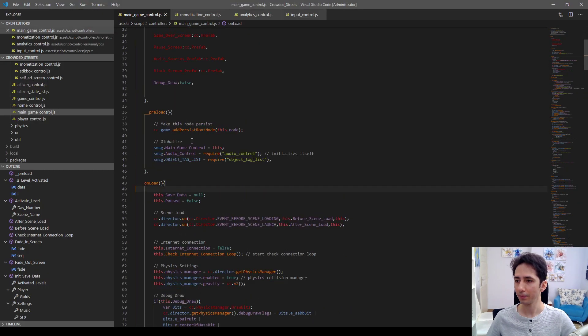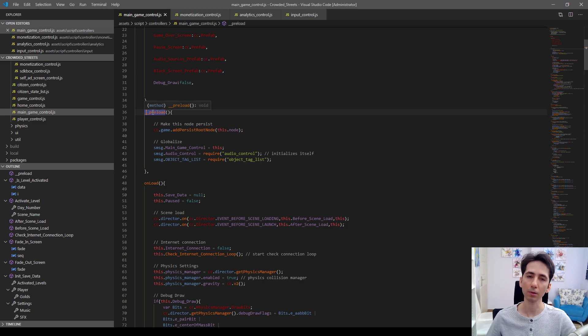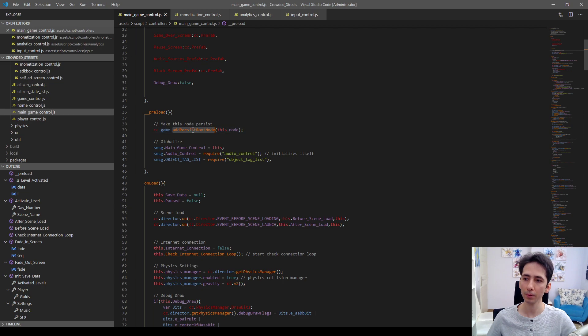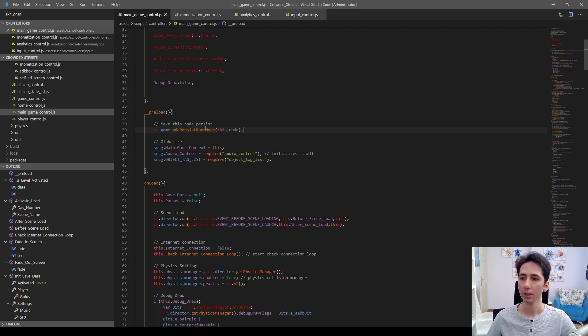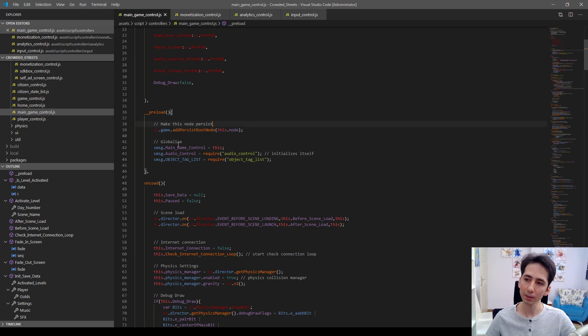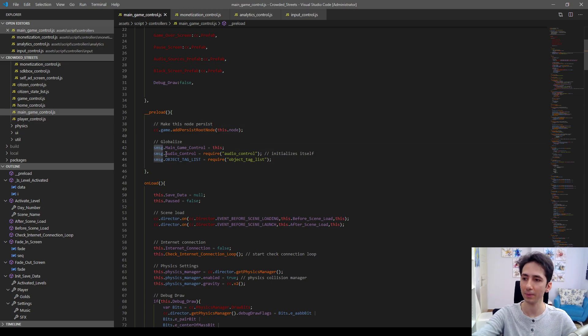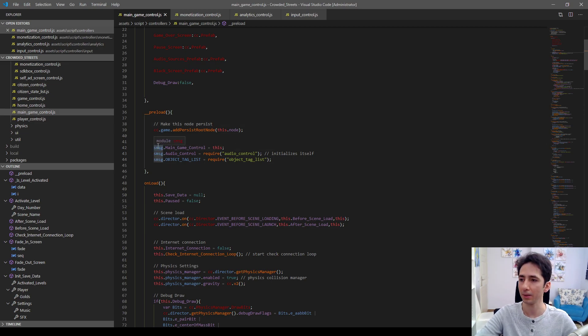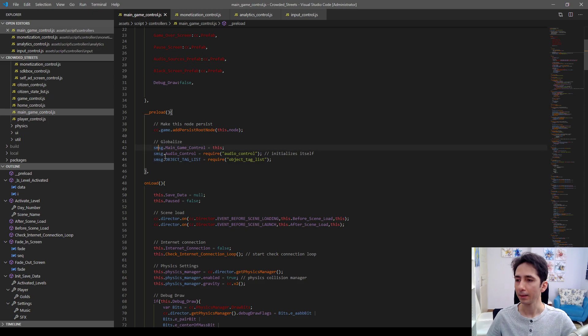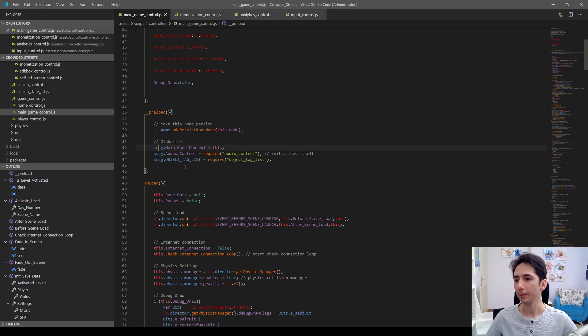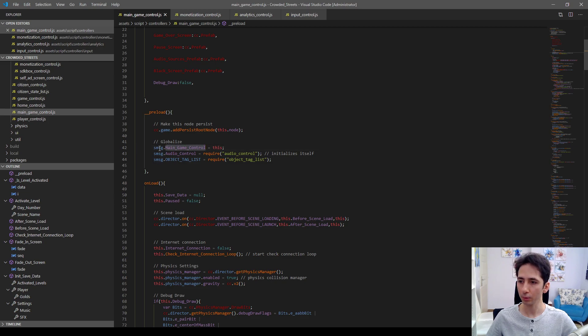I defined the underscore underscore preload function here. First I made this node a persistent root node. And I globalized this node as I already defined SMSG, which is SuperMegaSpaceGame engine. I used that as namespace in my games. I just defined the main game control, SMSG dot main game control.